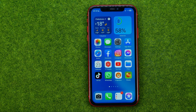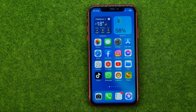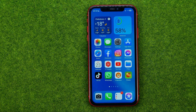In this video I'm going to show you how you can easily clear cache on Facebook app on your iPhone. Be sure to watch the video to the very end so you don't make any mistakes, and do not forget to like this video and subscribe to my channel.